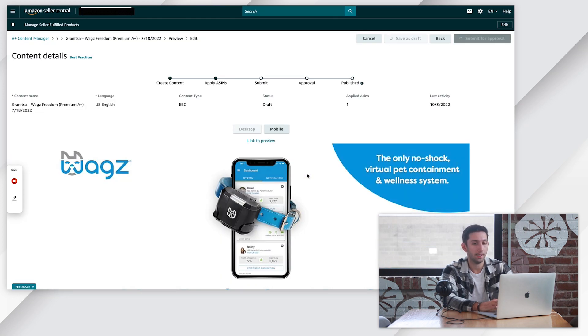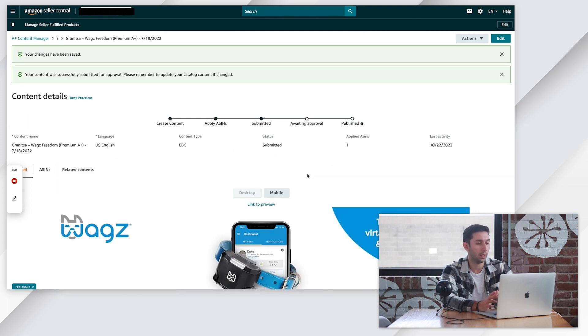Looks like it's going to take a second. And there we go — we're uploaded. So that's it, we've uploaded our premium A-plus content. Thank you so much for watching. I hope this video provided value for you. If you have any trouble uploading your premium A-plus content, please leave a comment below and I'll check it out. Thanks for watching again, I'll see you next time.